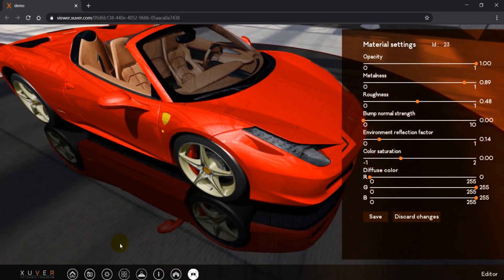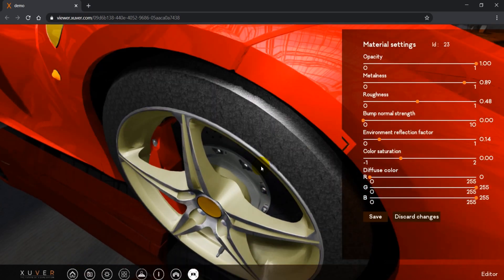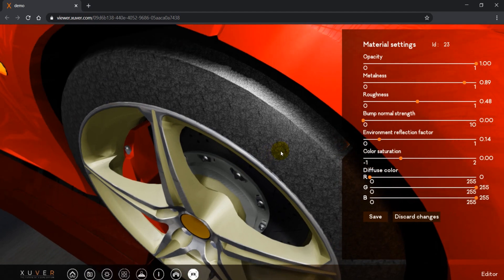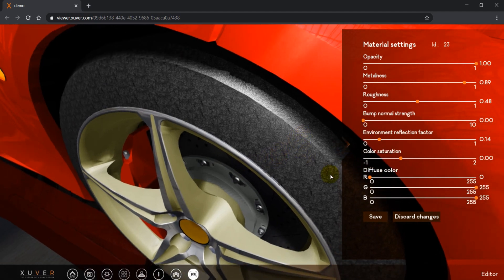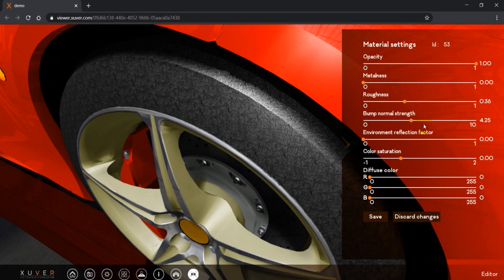I will go to closer look so you can see how bump works. I will select material and change the bump parameter.